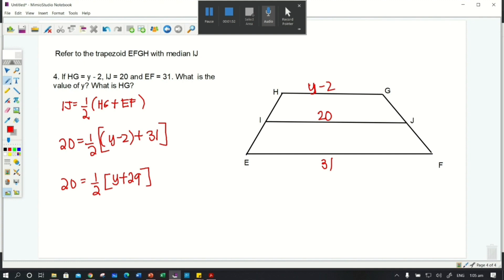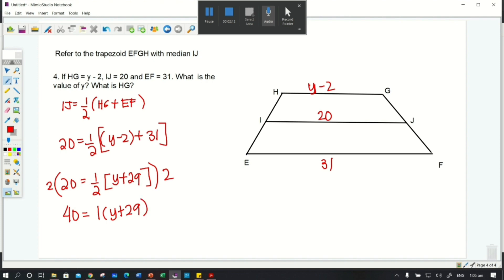Multiplying both sides of the equation by 2: 2 × 20 = 40, and 2 × ½ = 1, so 40 = 1 × (y + 29). Just like in example number 3, multiplying 1 by y + 29 gives y + 29, so we have 40 = y + 29.